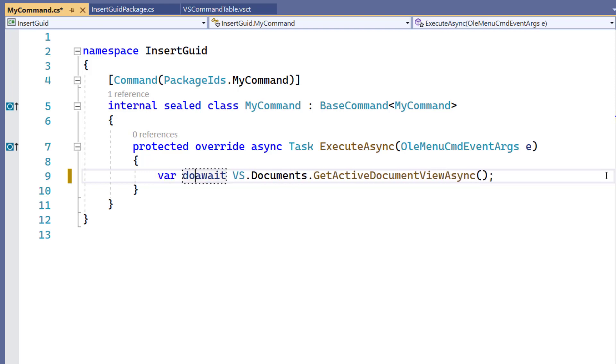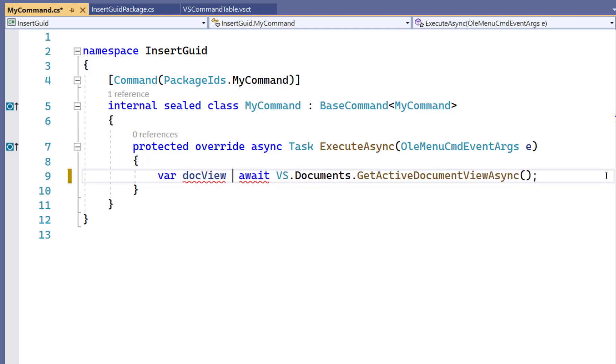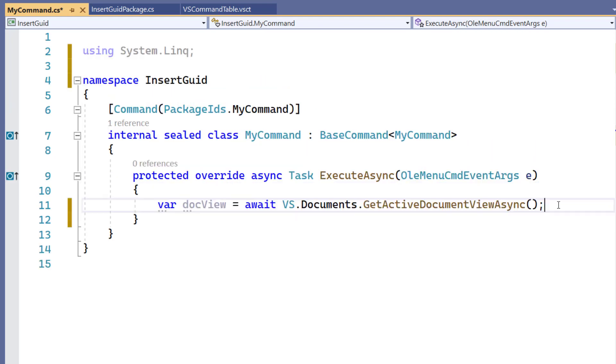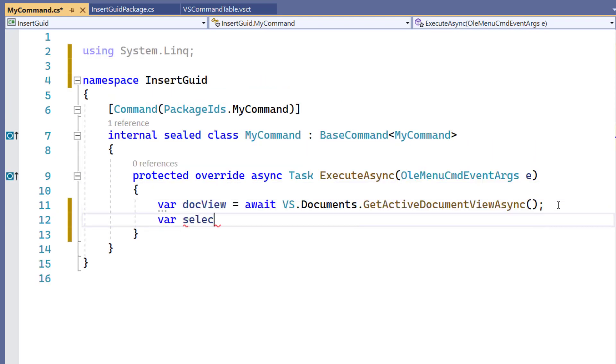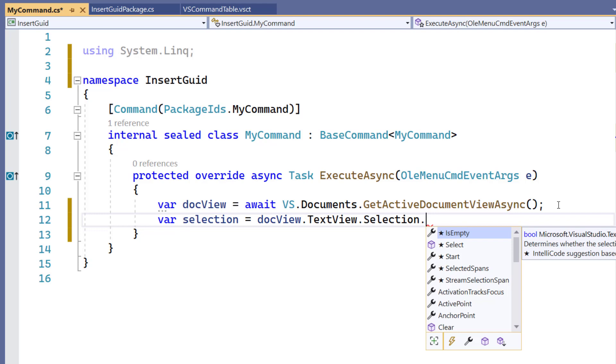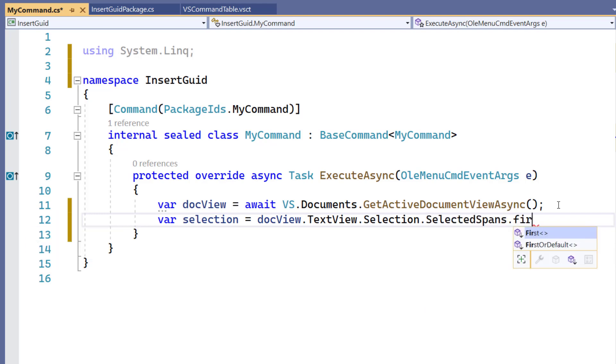So we're going to grab an instance of the active document view. Next, we want to get the text view selection, so that we can insert the GUID on top of whatever is selected.